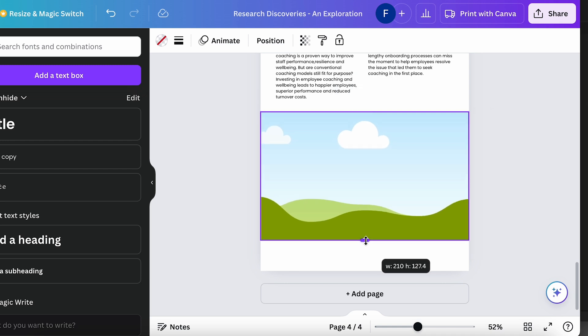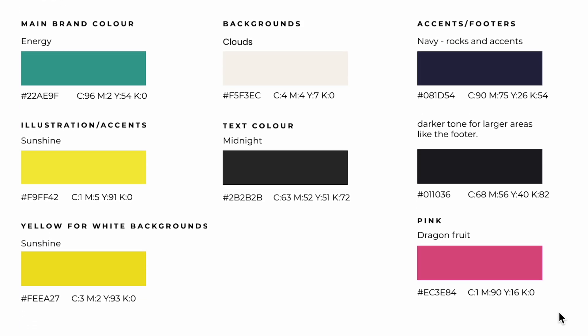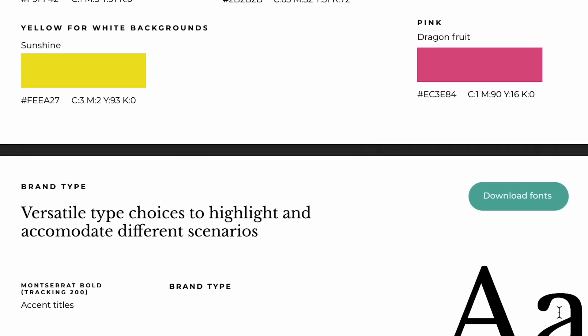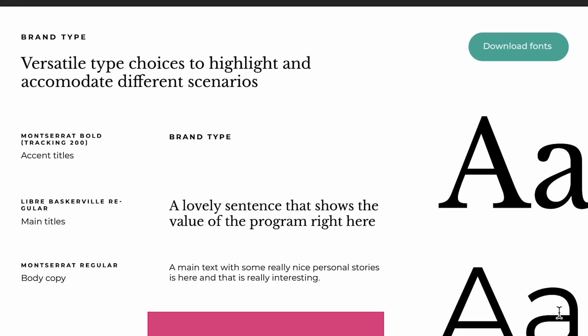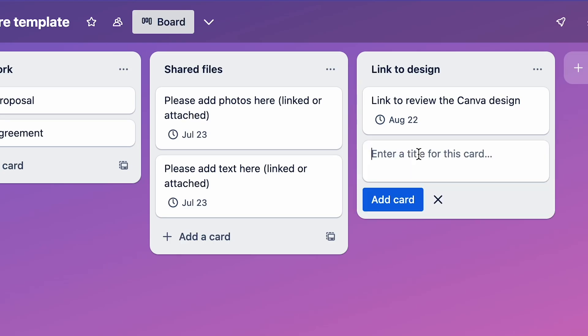To save yourself time later, make sure you're also using the right fonts and sizes right from the beginning. If the brand guide already has fonts picked out, use those, and if not, I would ask the client to approve the ones that you suggest before you get started.